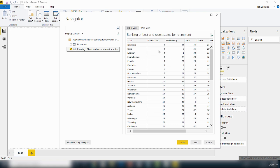Before you load data inside the Power BI desktop, you can decide to clean and transform the data with the Power Query Editor. And in order to access the Power Query Editor, you just click on this edit button.